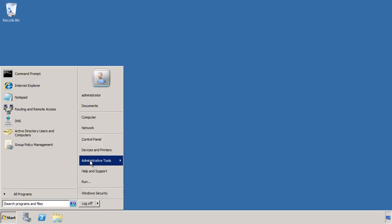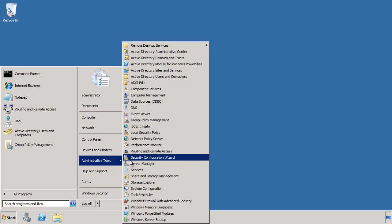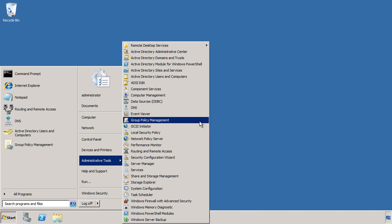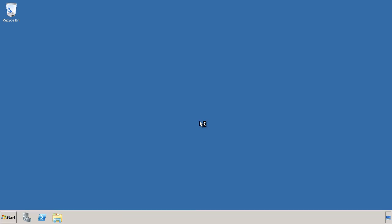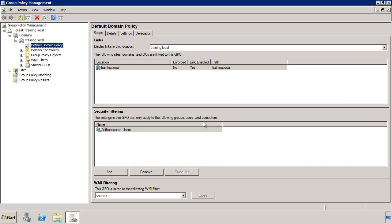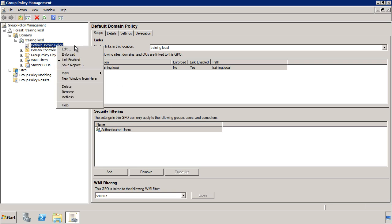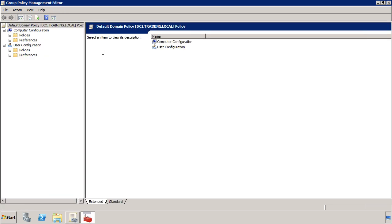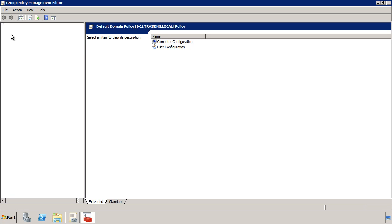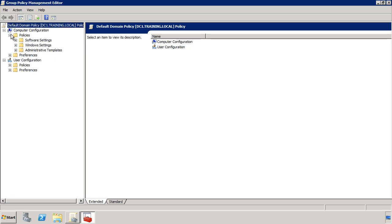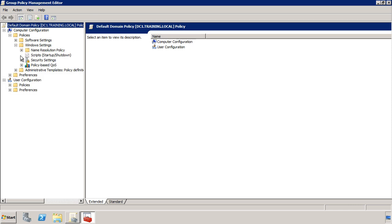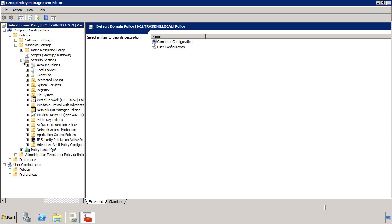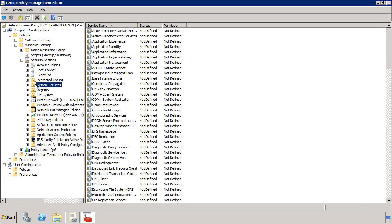From the start menu, run Group Policy Management. To show you the setting, I will edit the default domain policy rather than creating a new policy. The setting is found under Computer Configuration, Policies, Windows Settings, Security Settings and finally System Services.